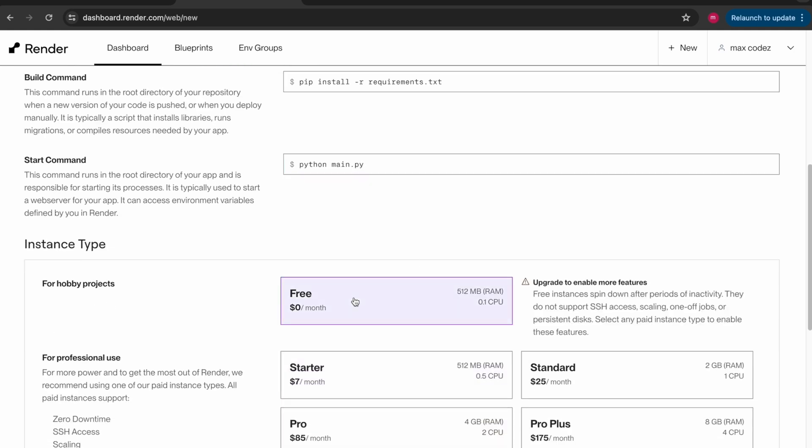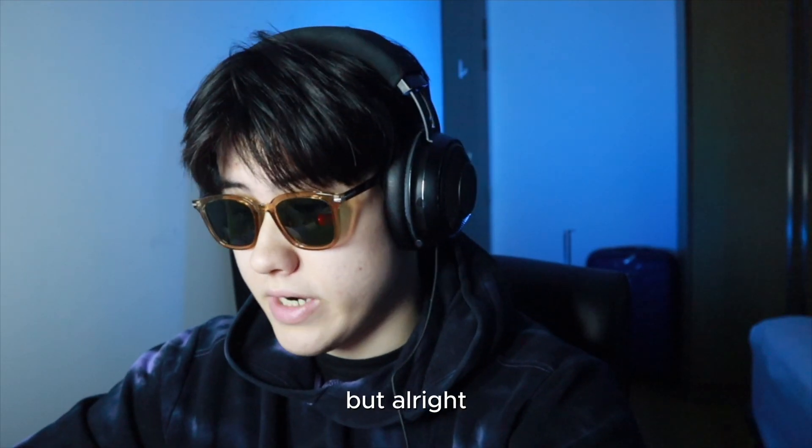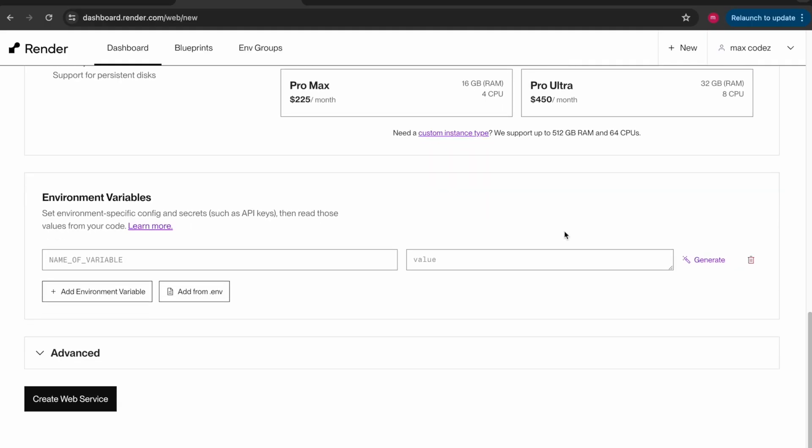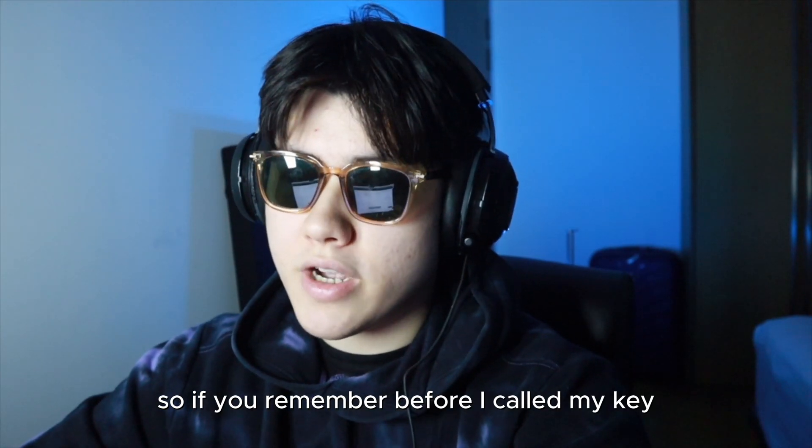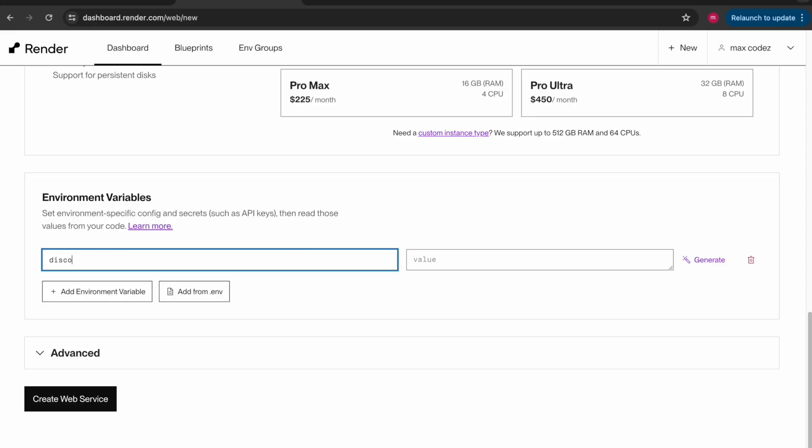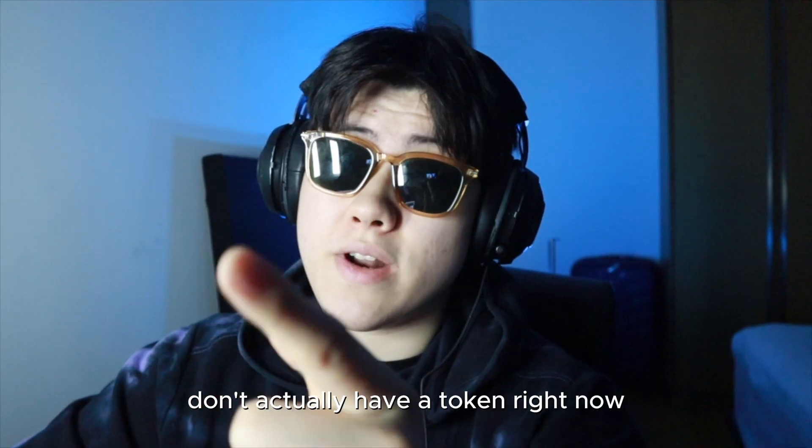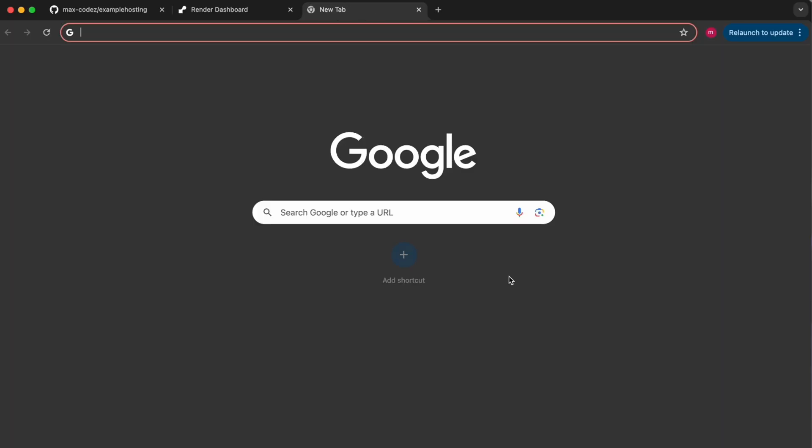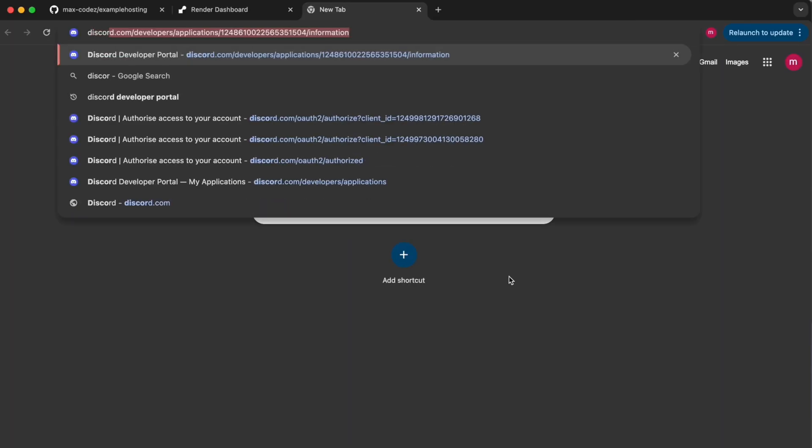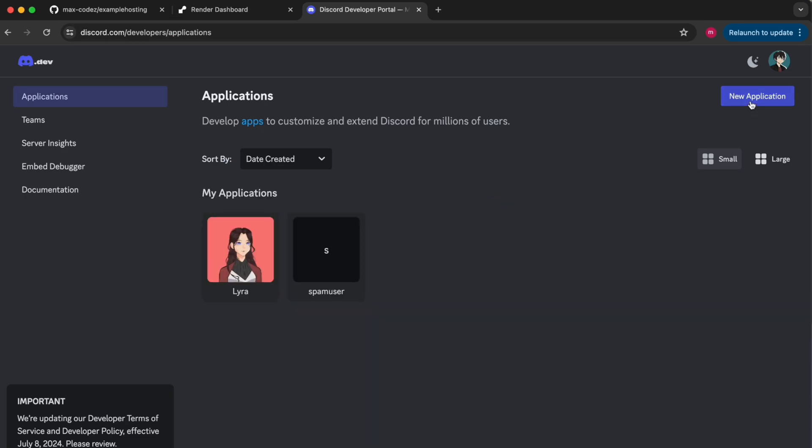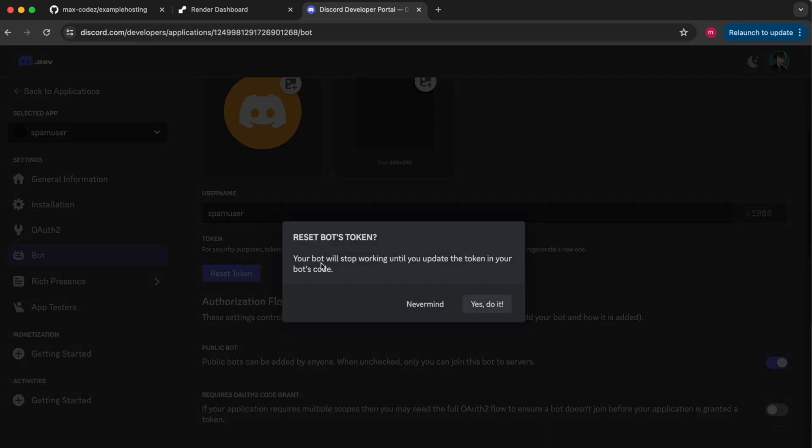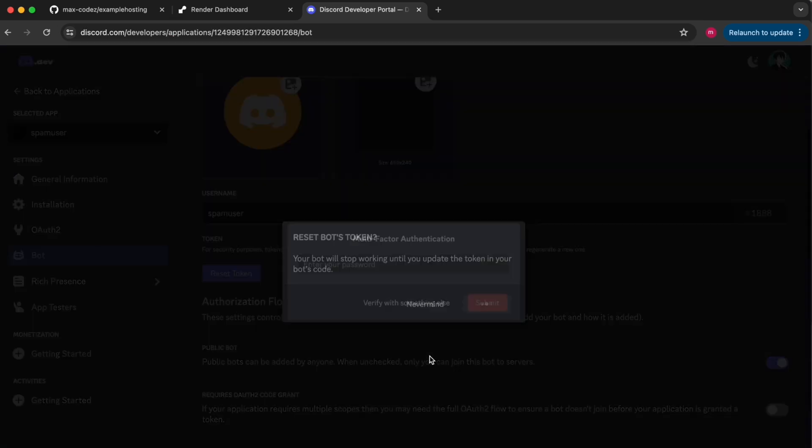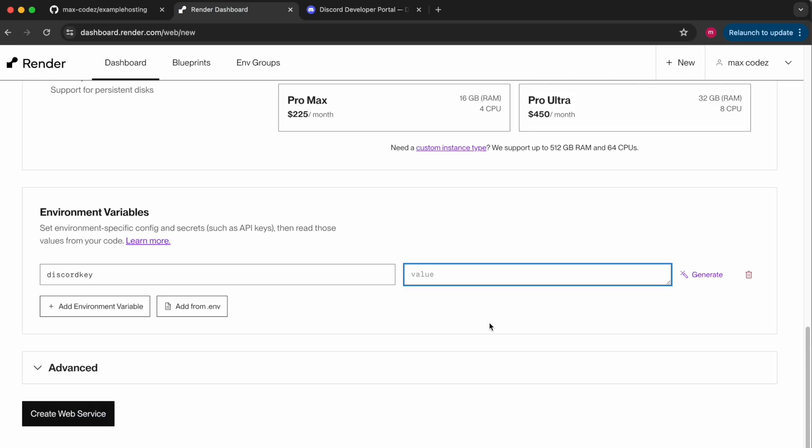And then we're going to click free. Unfortunately we only get 0.1 of a CPU, slightly insulted but alright. And here as I said before is our environment variables. So if you remember before I called my key discord key. Don't actually have a token right now so I'm going to need to head over to the Discord developers website. And I have this random bot here so I'll just use it. I'm going to go over to my bot and click reset token to get my token. Then I'm going to copy this and then head back over to the environment variables and paste it.